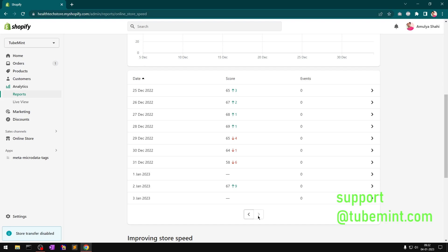There are many themes on the theme store that are still using the vintage liquid code templates except they have wrapped that code in JSON template.